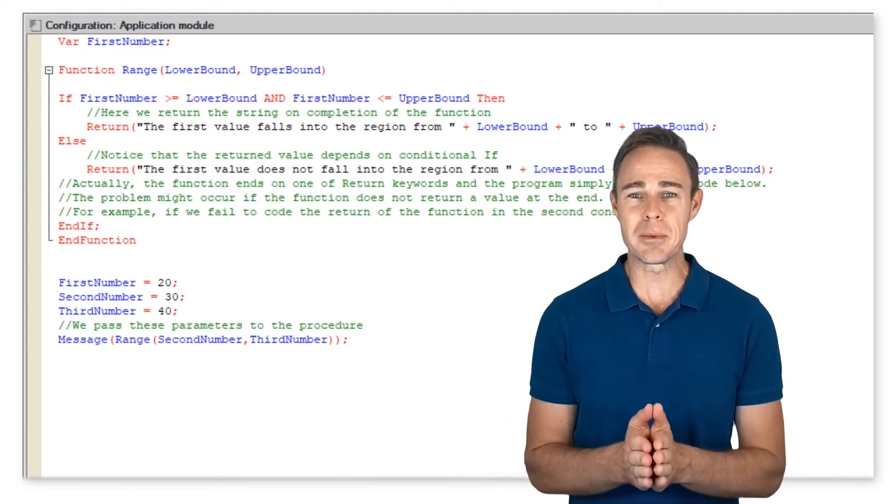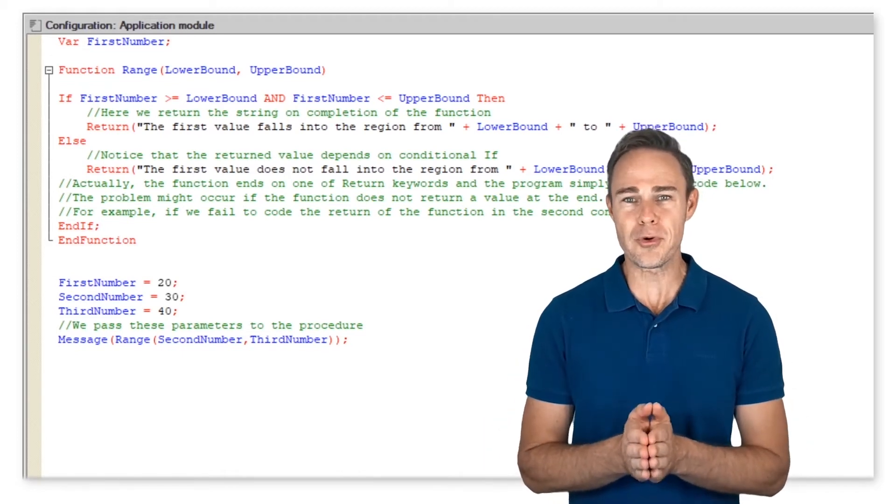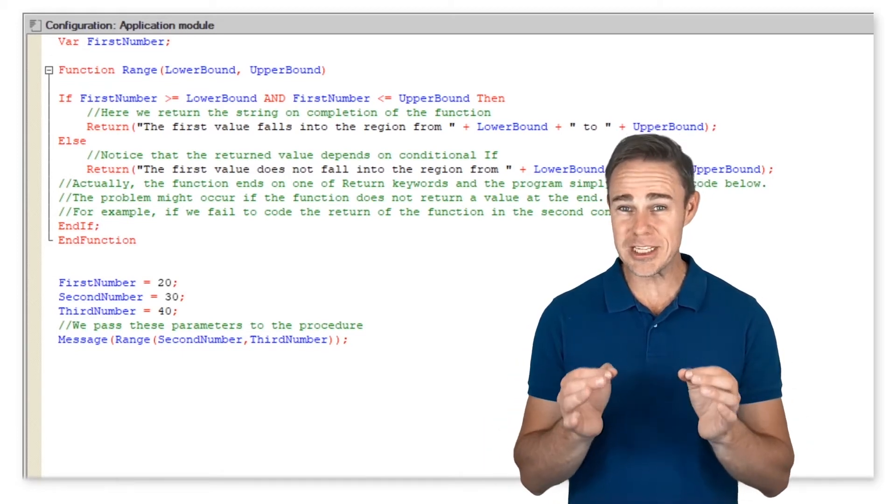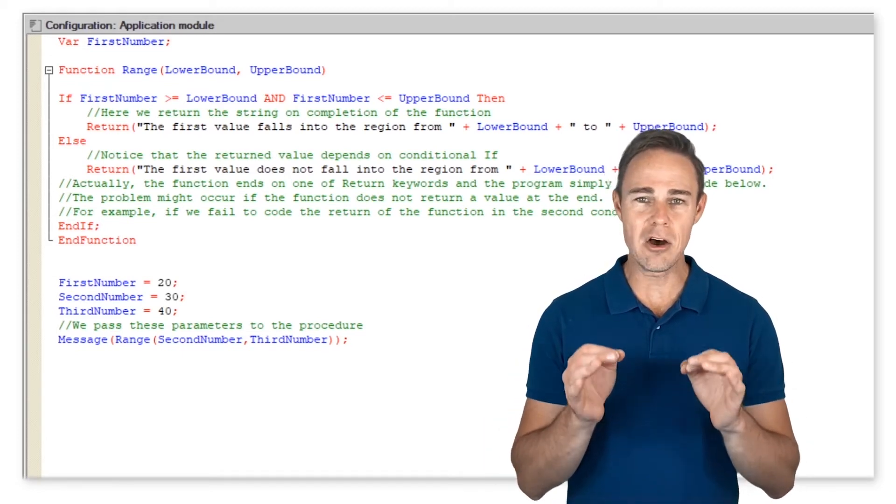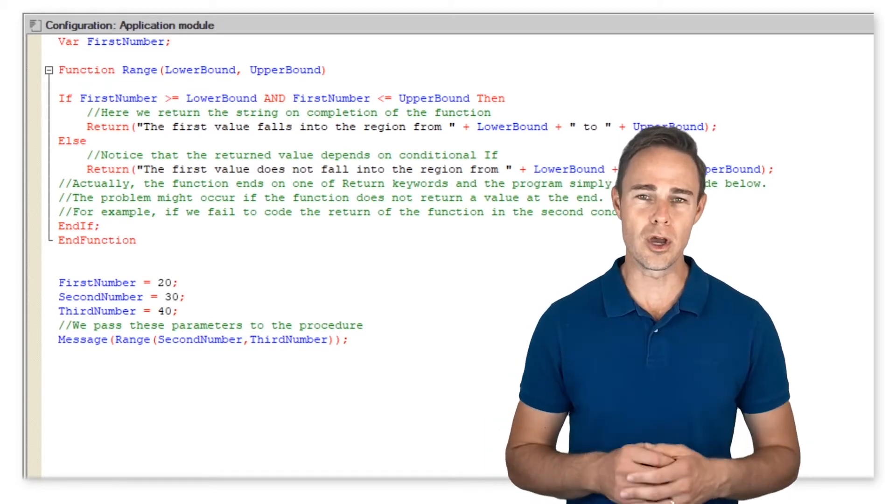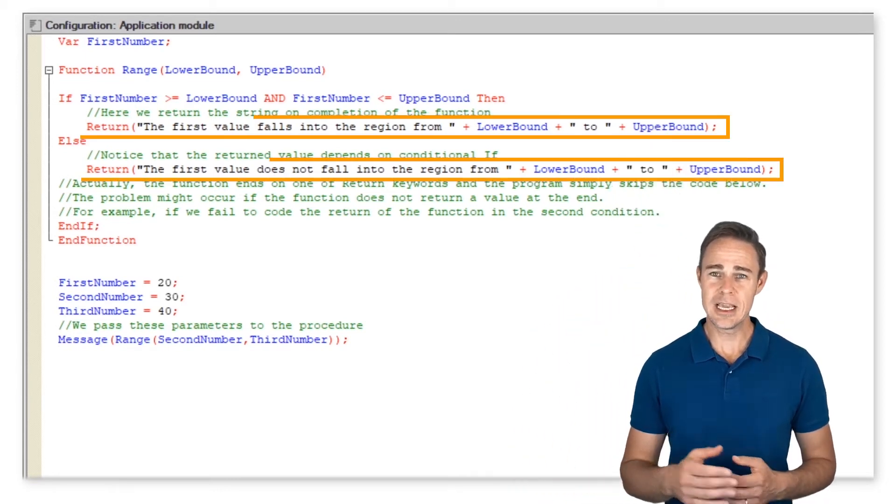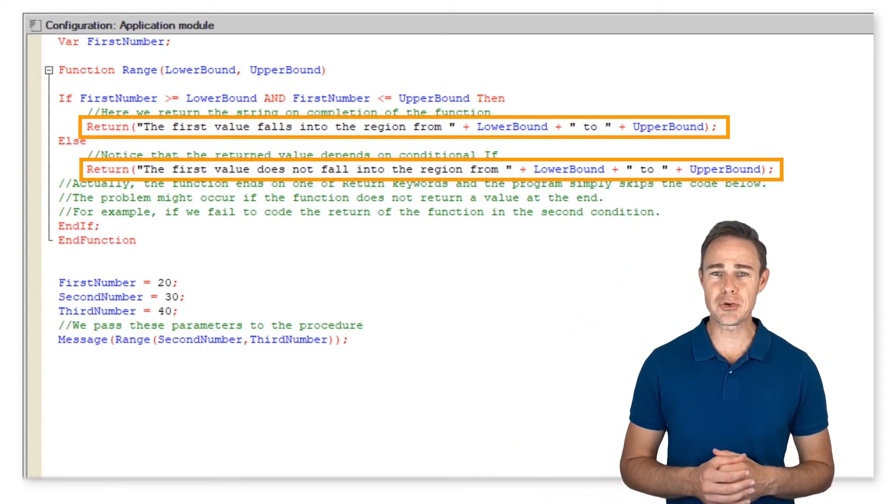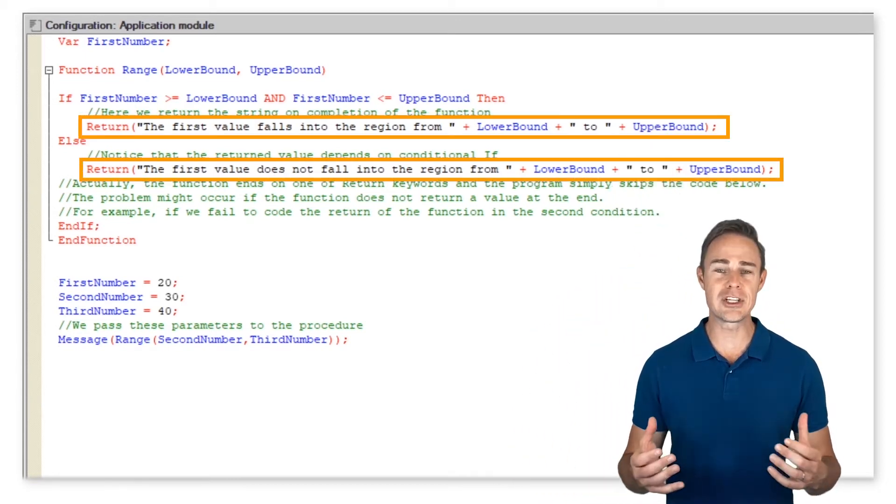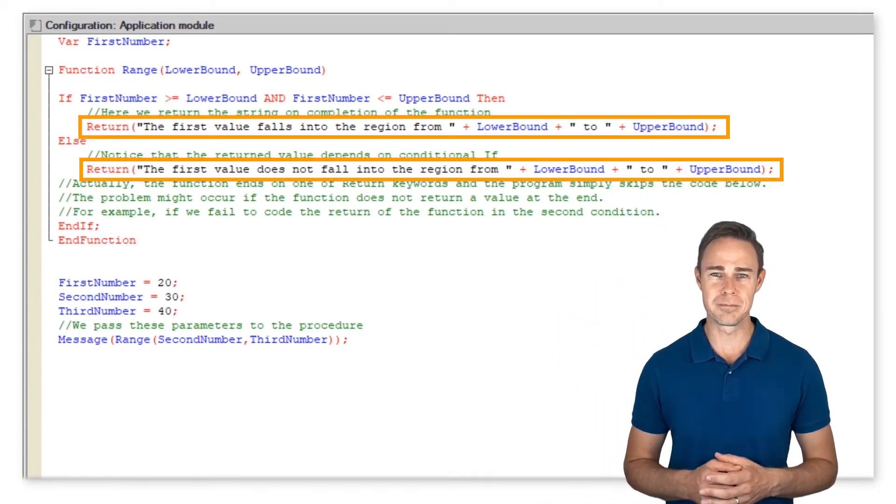Now we can consider one of the previous programs that is a good example of how functions work. Here we return the string on completion of the function.